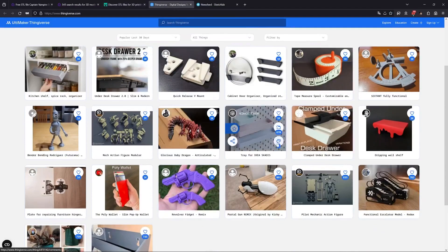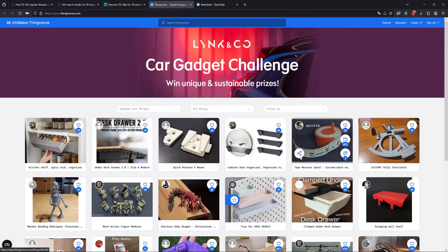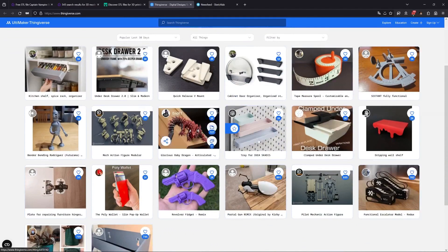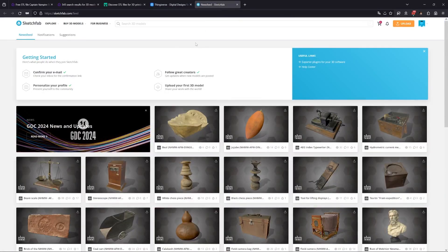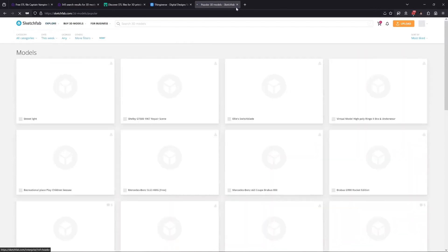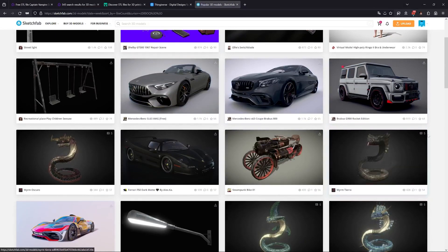I also like Thingiverse where the quality of minis is not always great but there is a large variety of free models — just make sure the license is good for editing and painting. Finally I also use Sketchfab, which is a great resource. There are lots of really good quality models, some are free, some you can buy, and you can filter by collection as well.